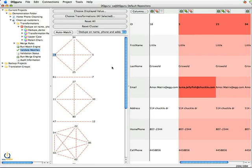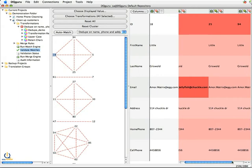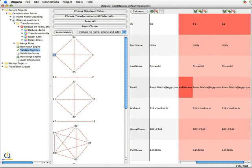And it says record ID number 18 matched to 25, 5, and 94 on the criteria we set. So in our case, the criteria we set was first name, last name, address, home phone, and cell phone.